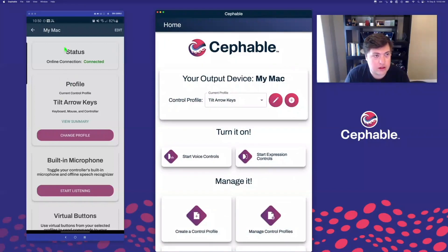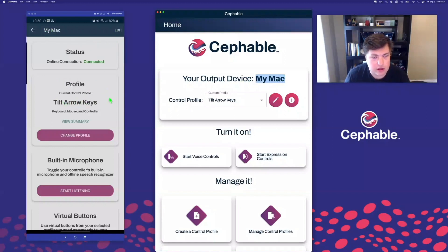All we have to do is open up the companion app on iOS or Android. Over here on the left, you can see I'm in the same Mac that I have here, and that I have the same profile for Tilt Arrow Keys synced up on both devices.